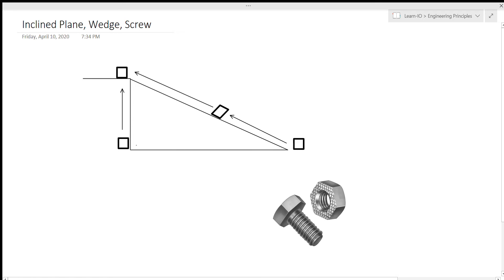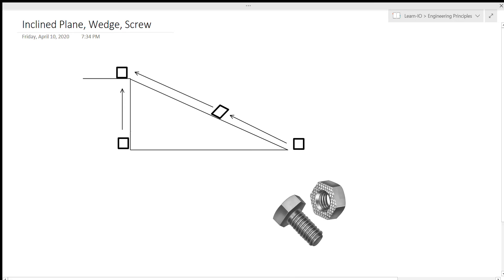Now, logically speaking, which one's easier? Well, pushing it up the ramp. Why is that? Well, it's because when you're lifting the box straight up, you're working completely against gravity. Gravity is pushing this box directly against you. Whereas if you're pushing it up the ramp, you're only pushing against part of the gravity, since gravity is still pushing the box down.